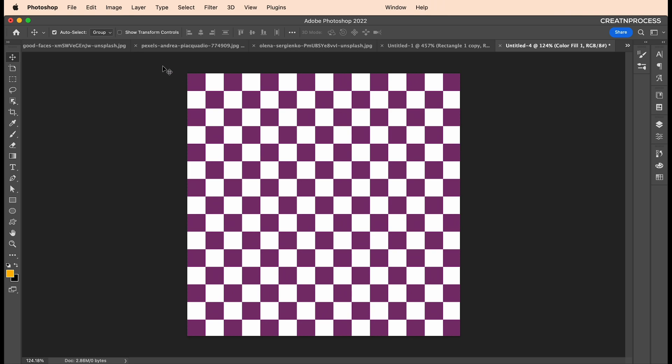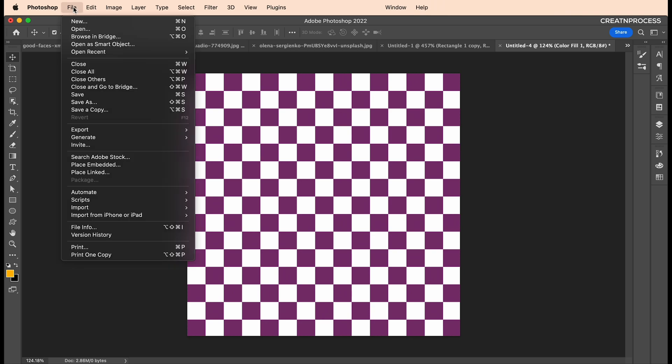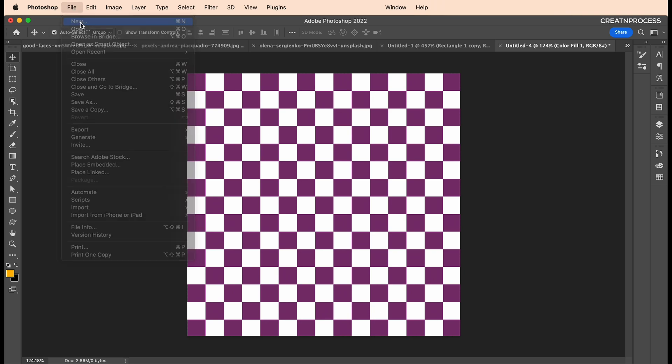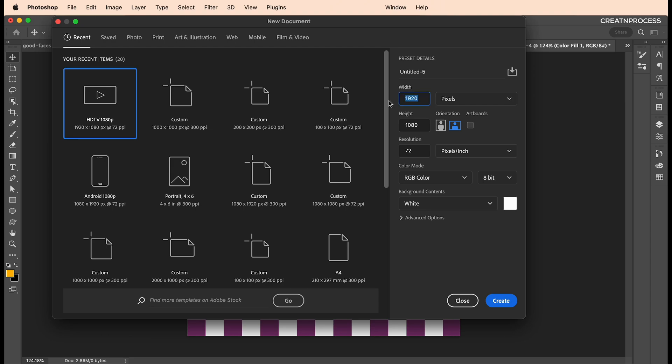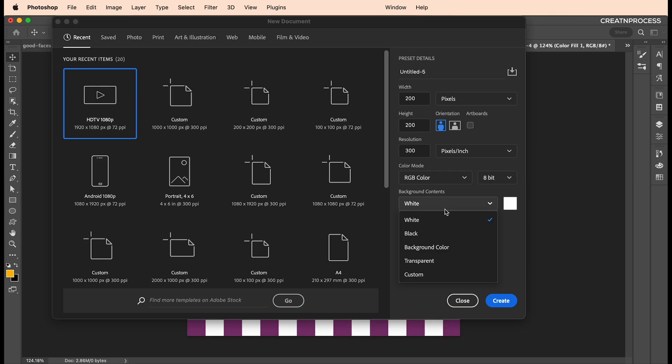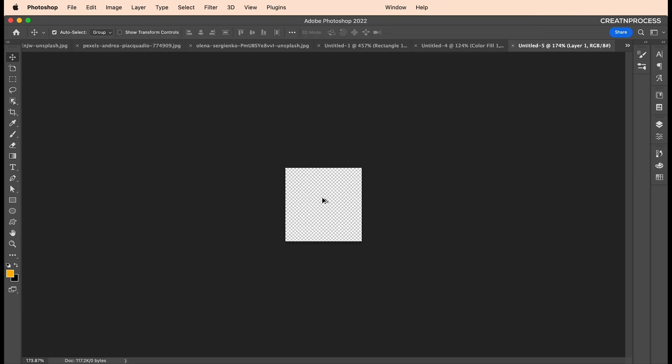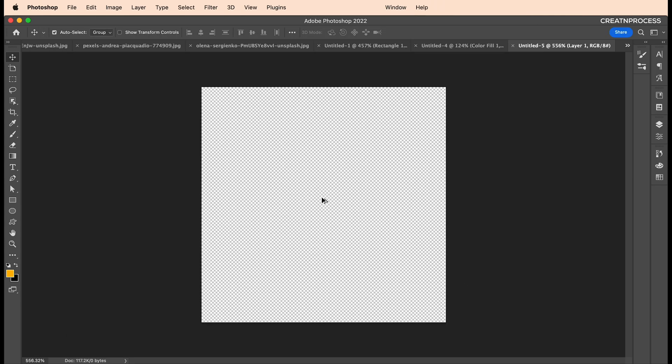Let's open a new document. To create a checker, we need to create our custom pattern. Set the dimension to 200 by 200 pixels and the resolution to 300 to get a higher resolution. Set it to transparent and create. And here we go, we got a nice square document.